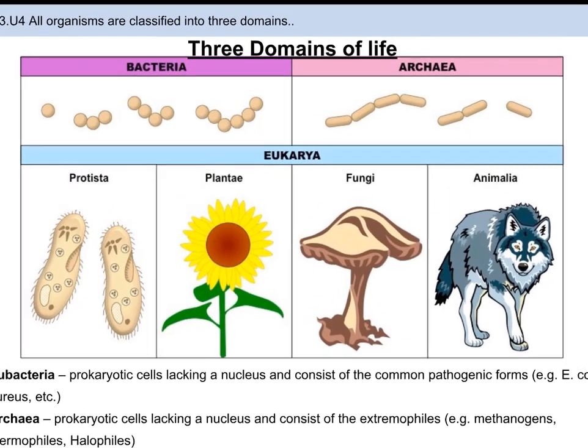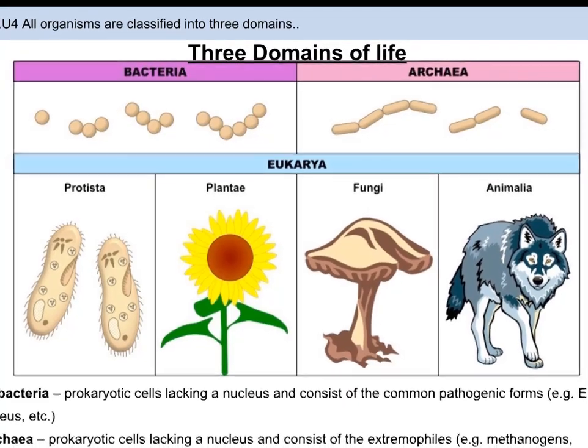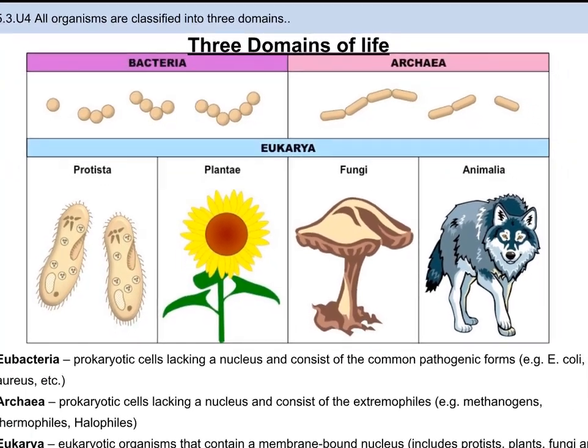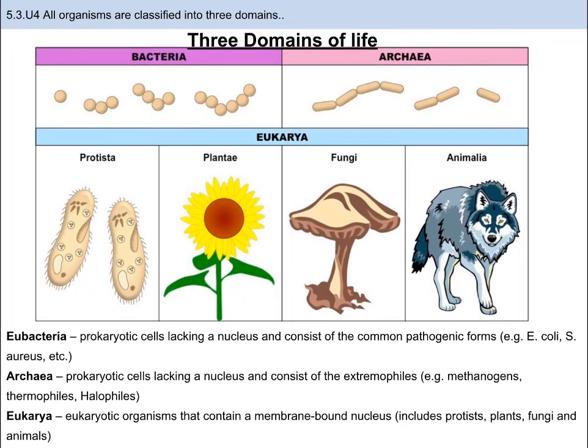Just below the domain taxon, we have the taxon called kingdom. There are six kingdoms in total. Archaea is also a kingdom, and so is Eubacteria. In Eukarya, we have four kingdoms: Protista, Fungi, Plantae, and Animalia. Underneath all of the kingdoms there are phyla, classes, orders, families, genera, and species. However, we only want to focus on some of the specific plant and animal phyla.